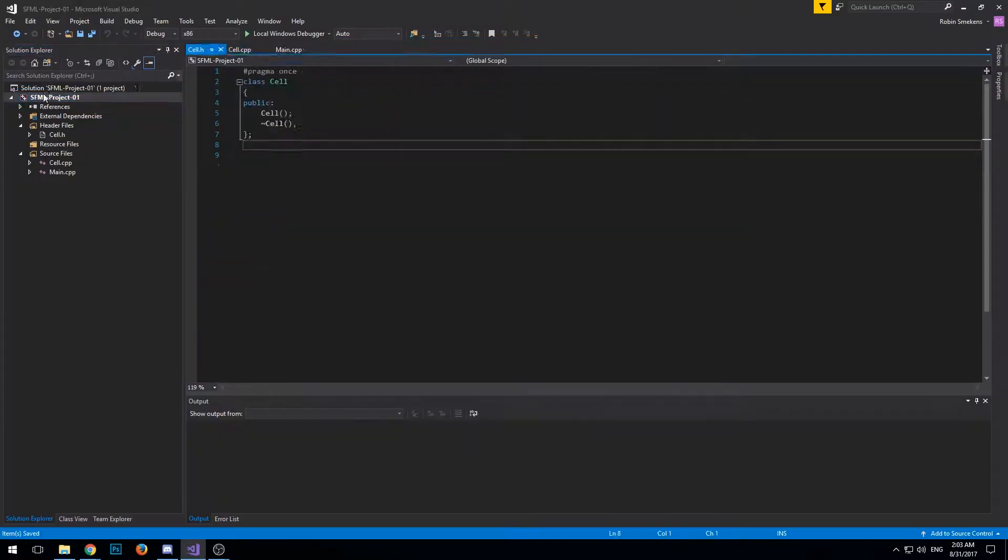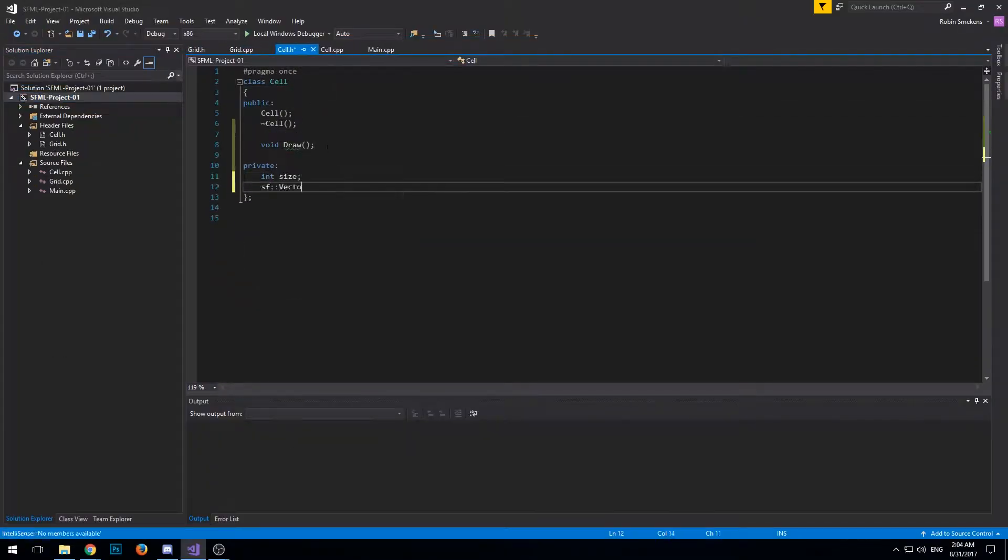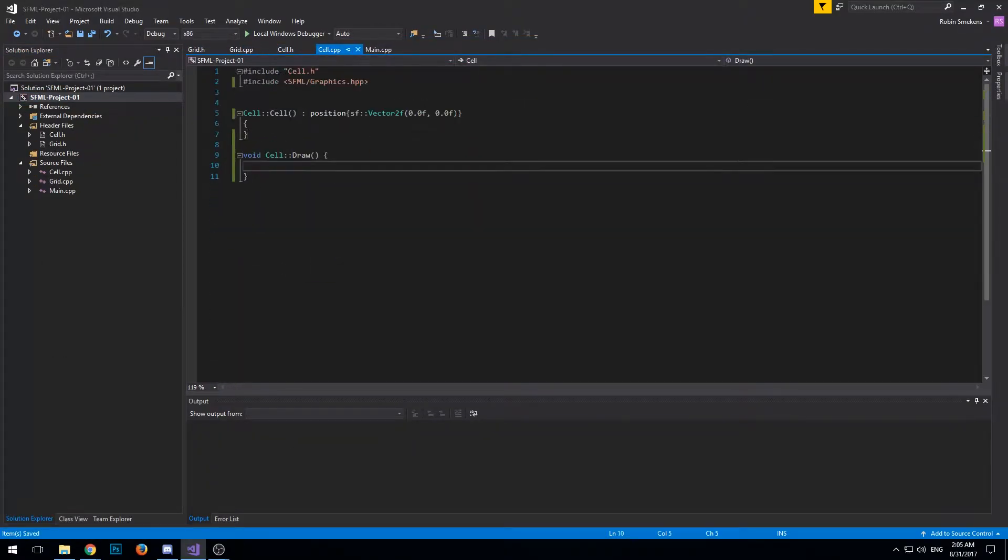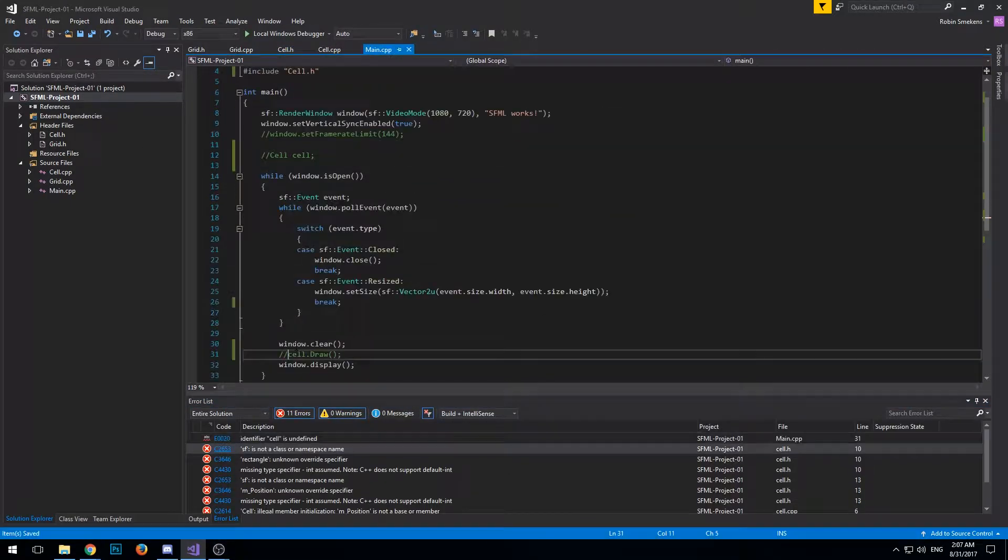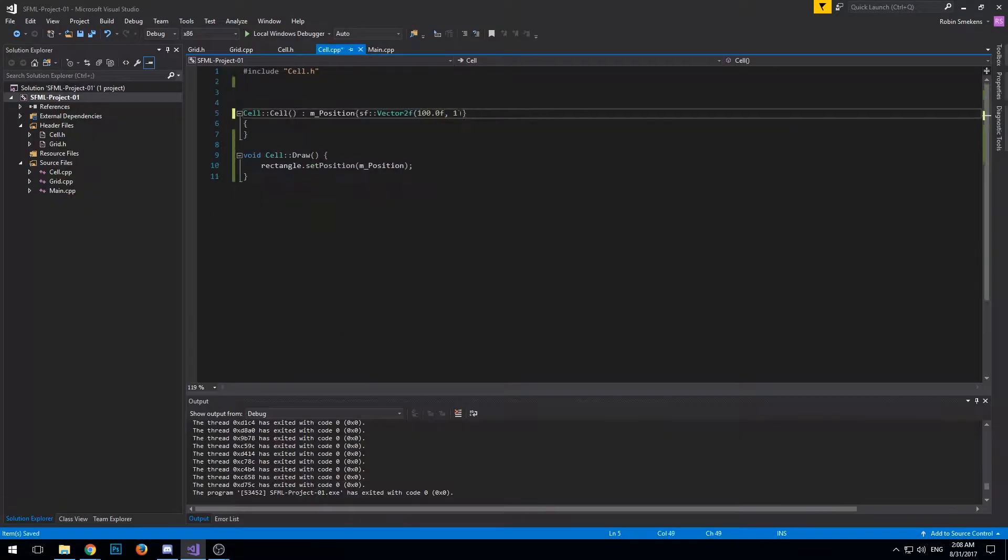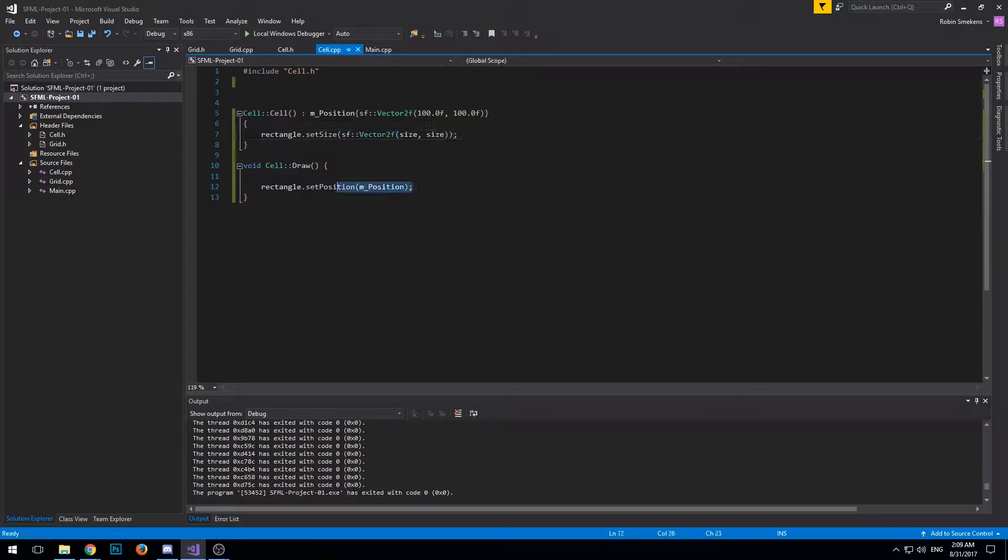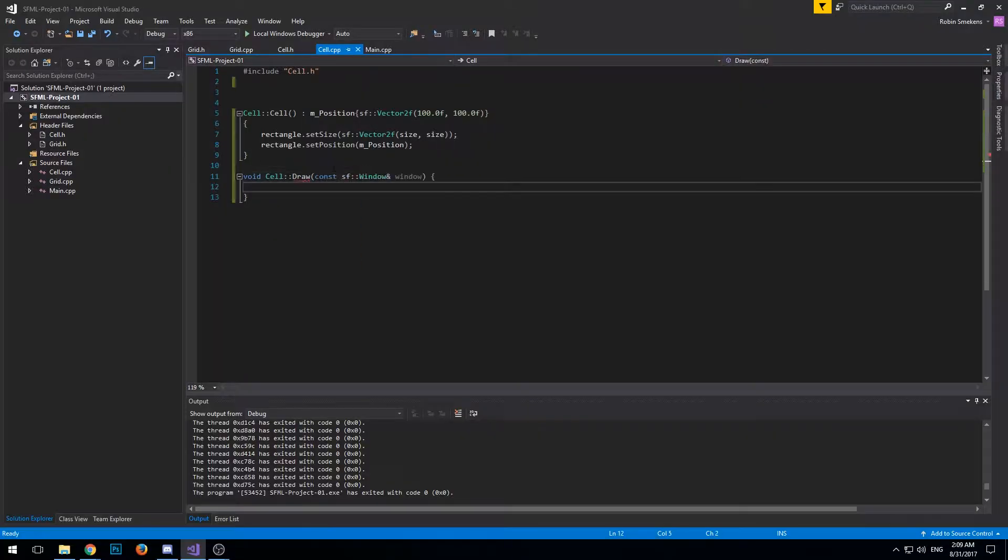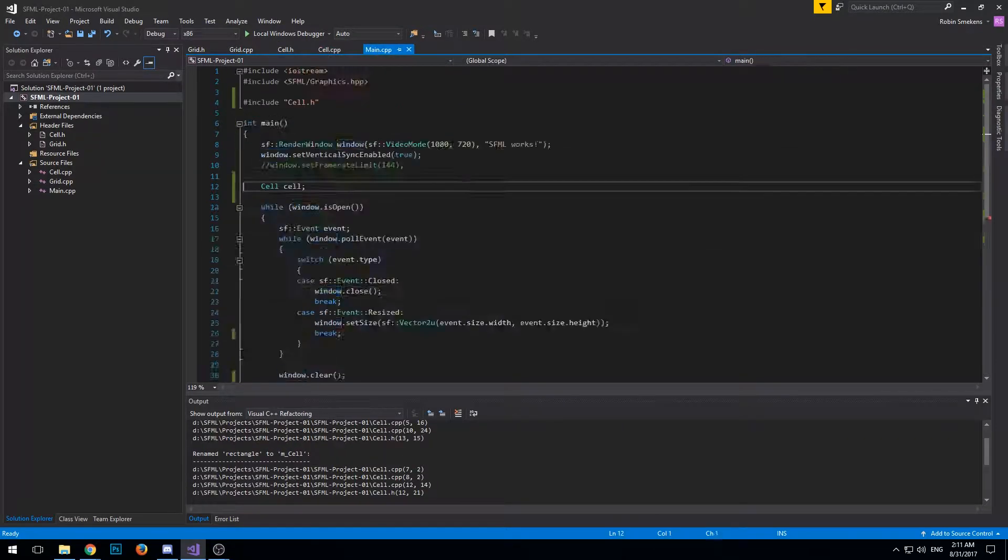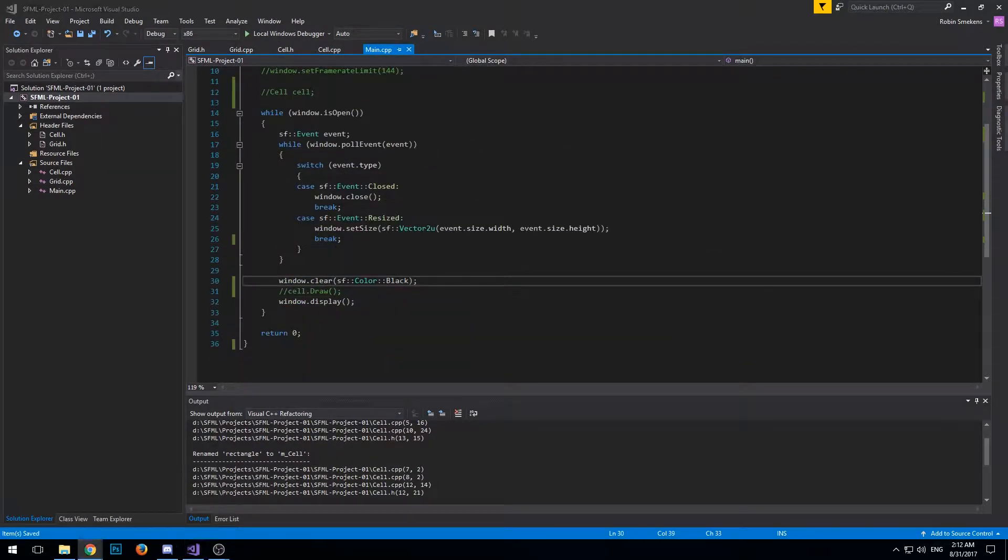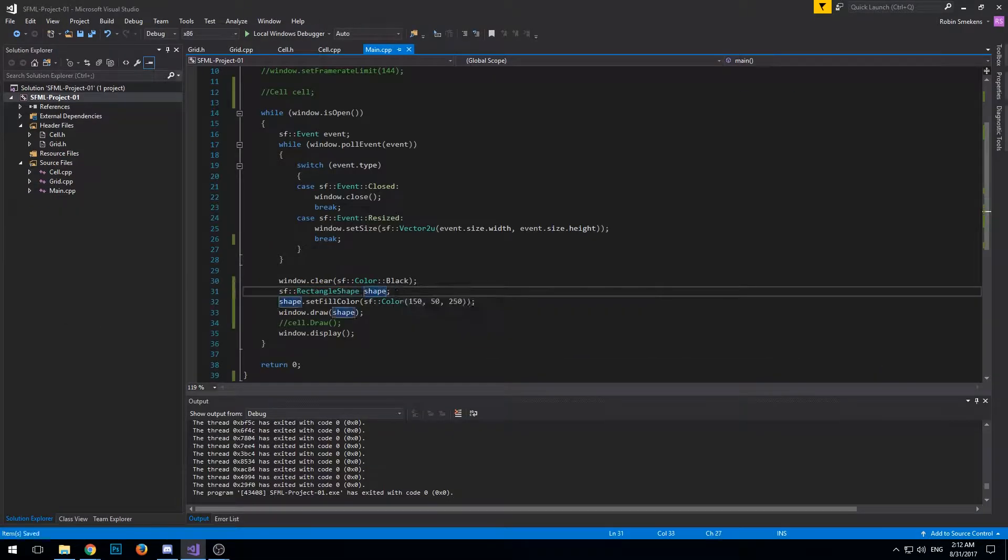Hey guys, so a few days ago I wanted to learn SFML to get back into C++ and I looked up some cool things to do with SFML, like some cool algorithms, and I found Conway's Game of Life.